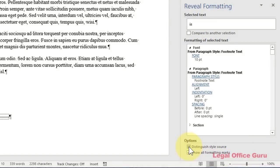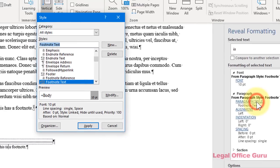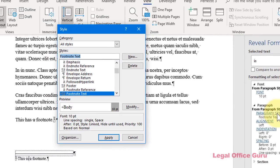Check the box next to Distinguish Style Source to ensure you can see what formatting comes from the named style. You'll notice that because my paragraph is sitting in the middle of a footnote, the paragraph style is identified as footnote text. If I click on that blue hyperlink, that's going to take me to the Style dialog box with the footnote text style already selected.